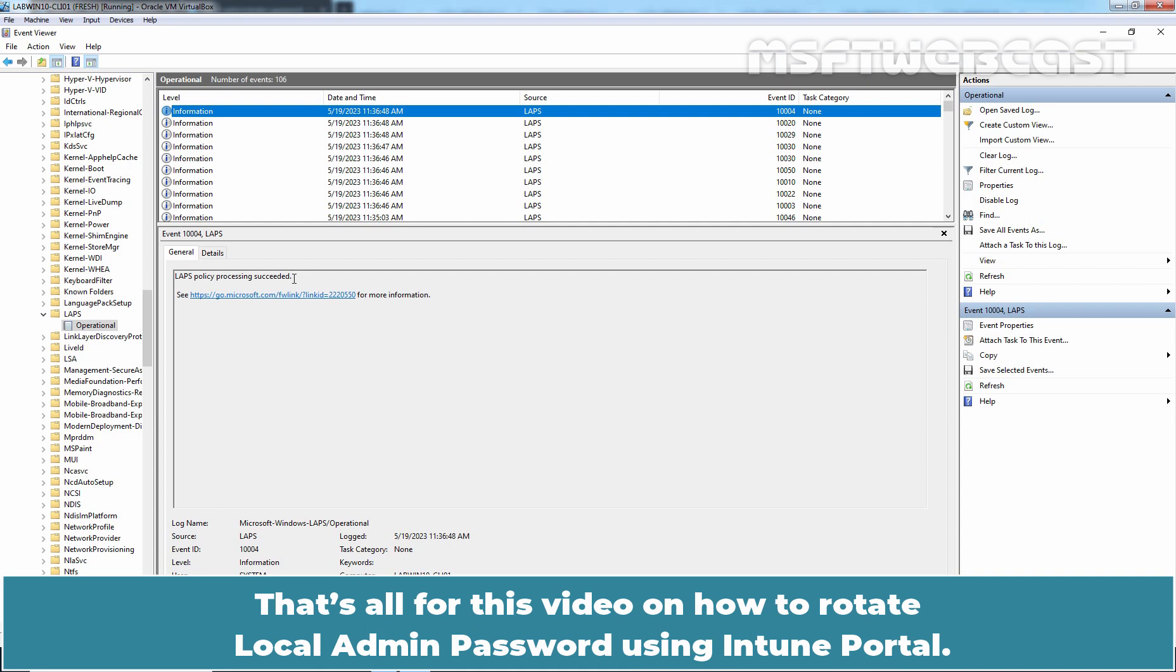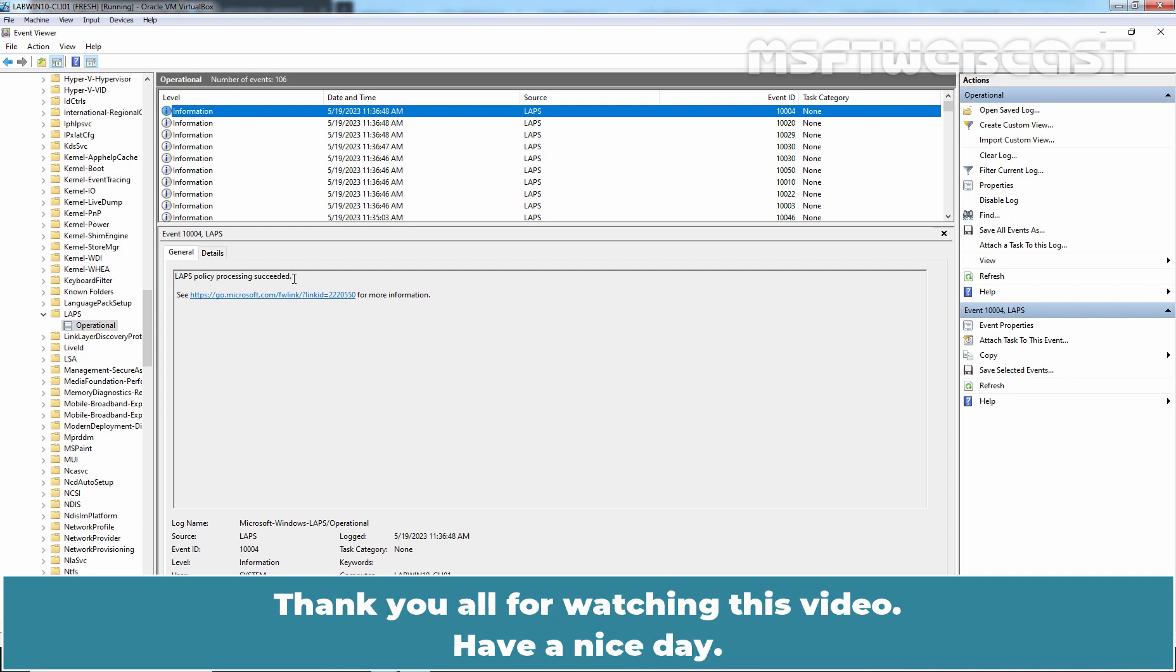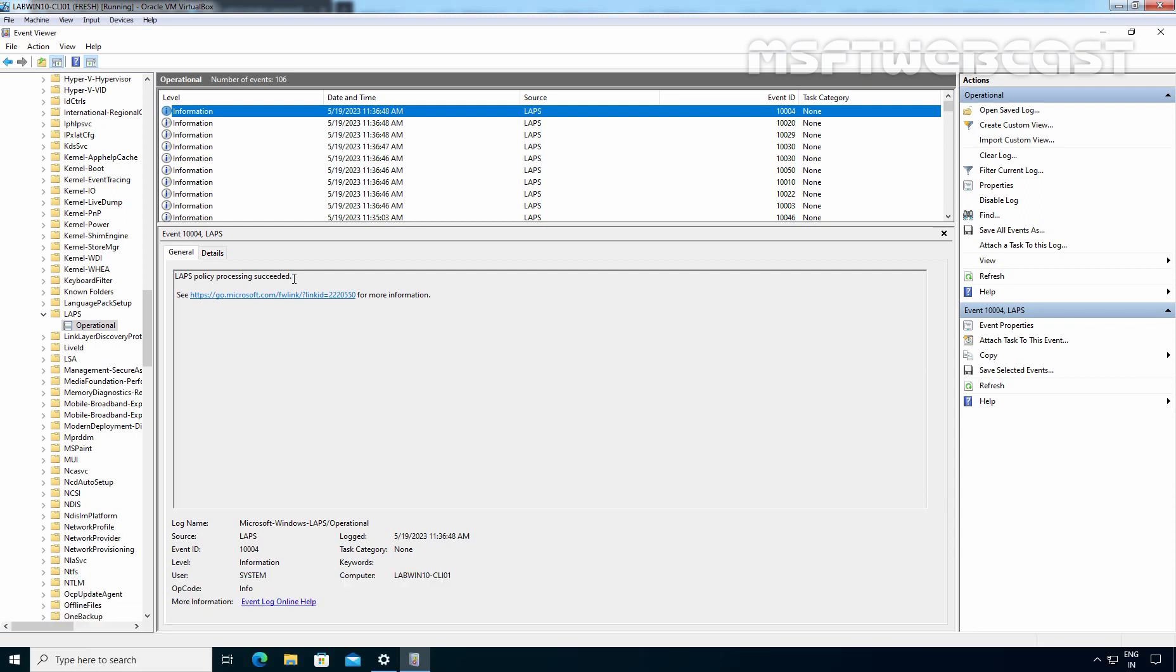That's all for this video on how to rotate local admin password using Intune Portal. Thank you all for watching this video. Have a nice day. Thank you.